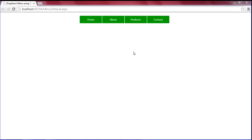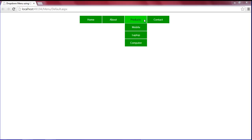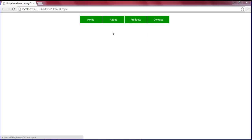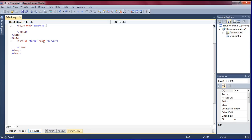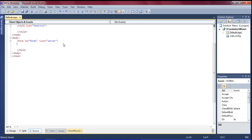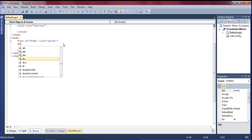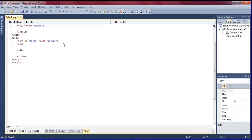Hello everyone. I'm going to create a dropdown menu using CSS in ASP.NET — like this menu where on mouse over the dropdown list should display. Let's check how I'm going to create it. First, I am going to create a nav tag, like this one.